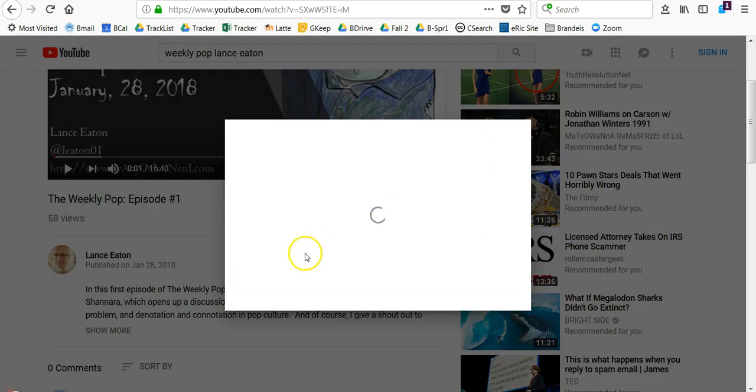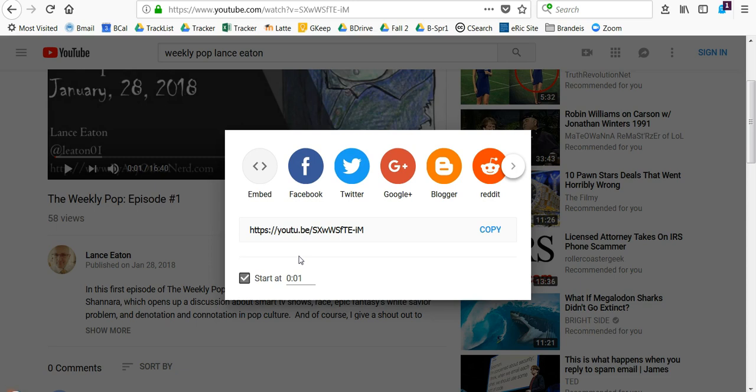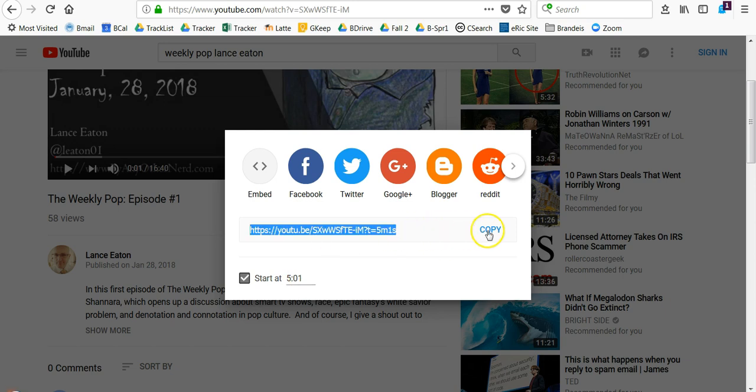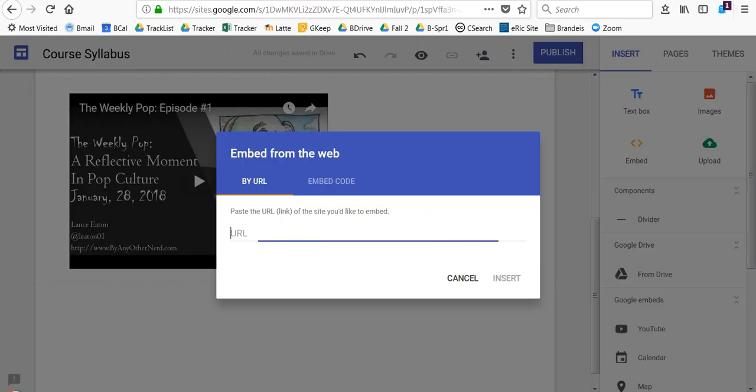Say you want it to start at the two-minute mark. When you come over here, you click on that little box, put in the time, and then just hit the copy button.